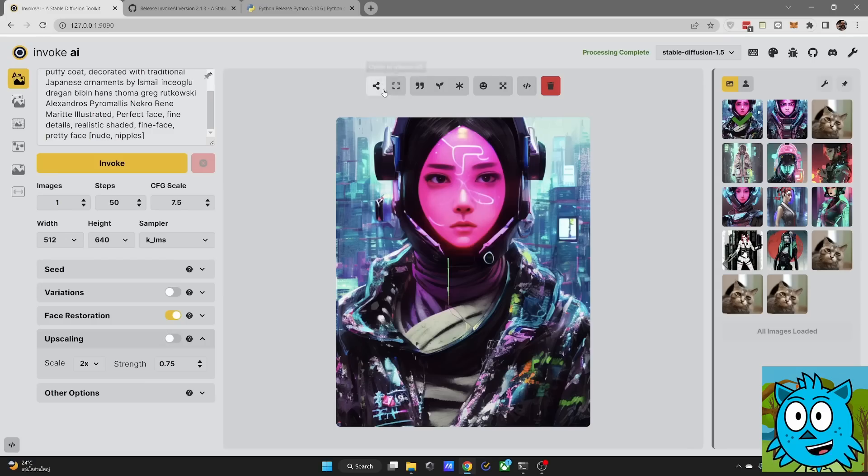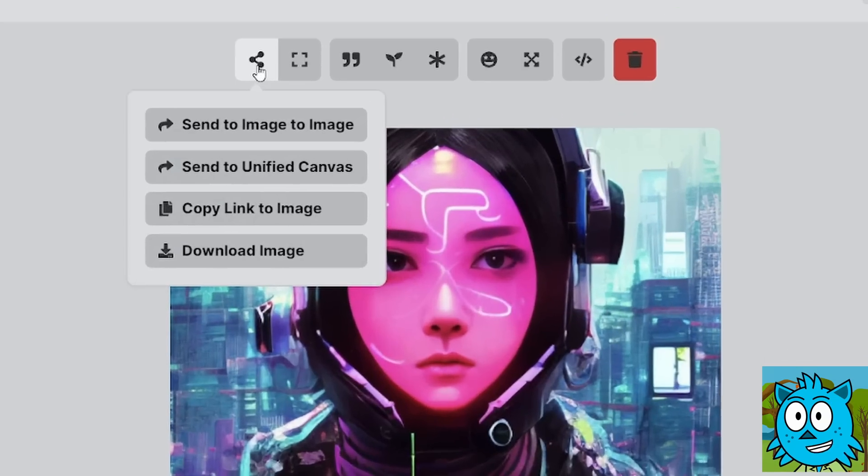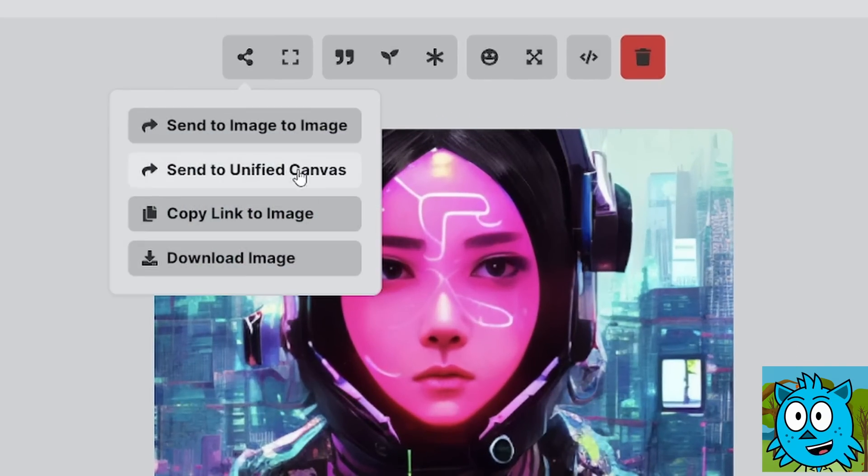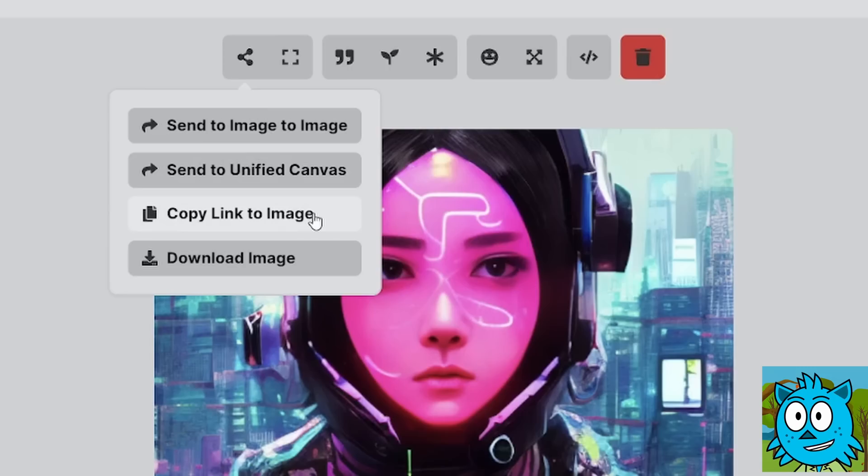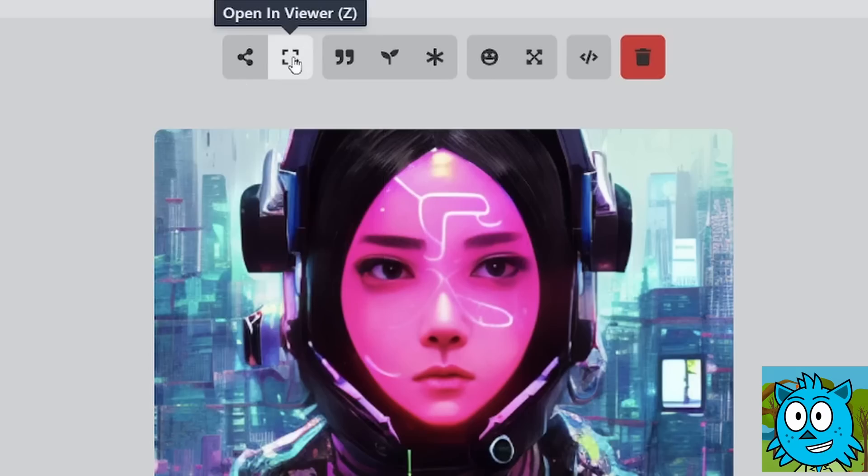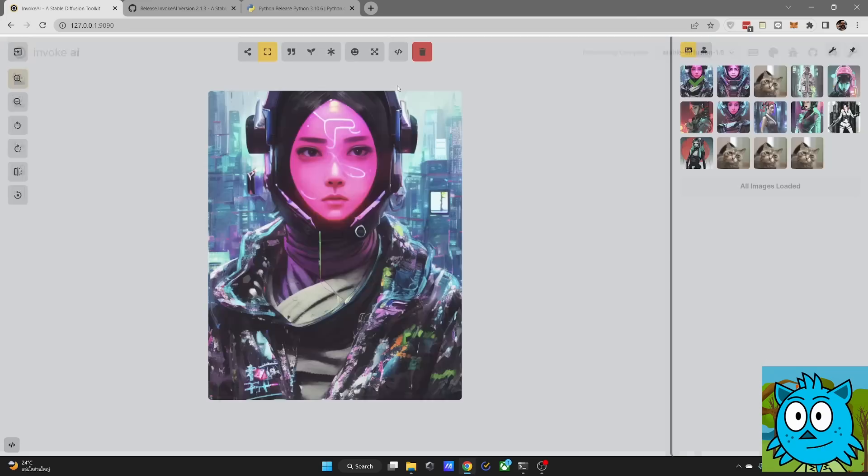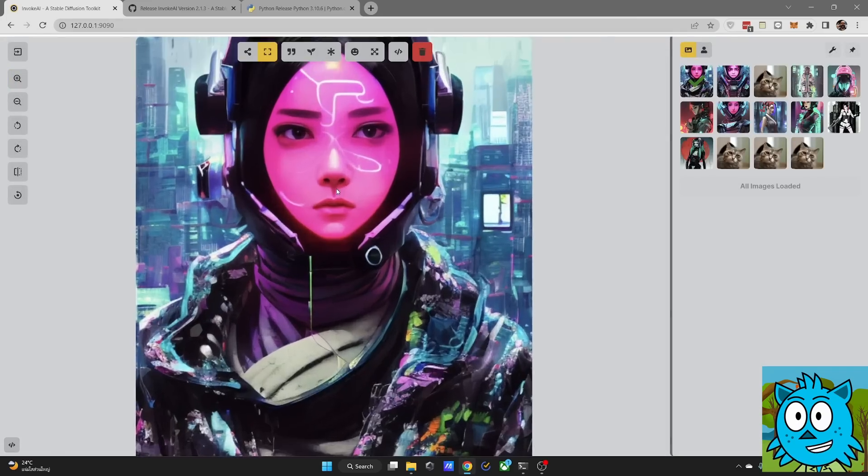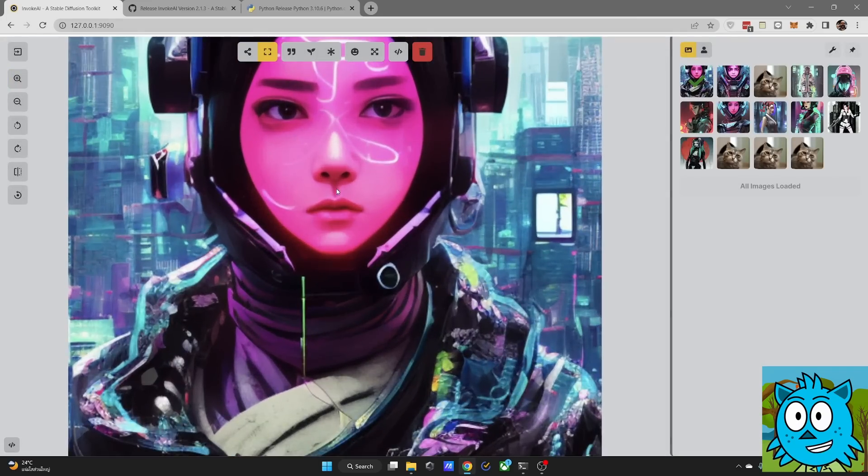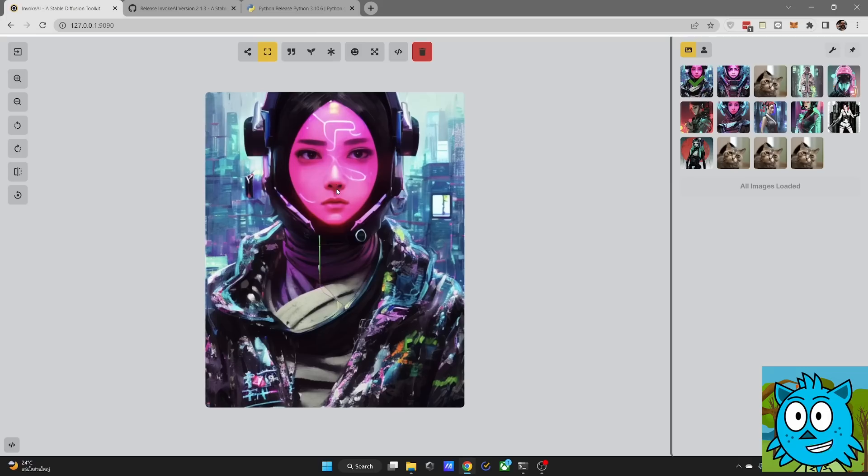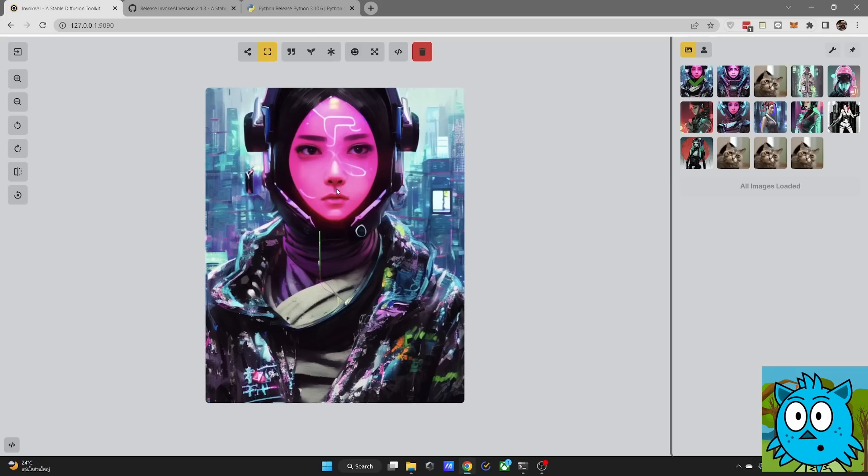Let's look at the buttons up here. The first one is send. And here you can send it to Image to Image to the Unified Canvas. You can copy the link. This is not a link that will work online. It's only a local link. And you can also download that image, which means you can save it wherever you want on your drive. Next, you have a viewer, which is great because it hides the settings on the side. And with your mouse wheel, you can zoom in and out of the image to get a better view at what you have.